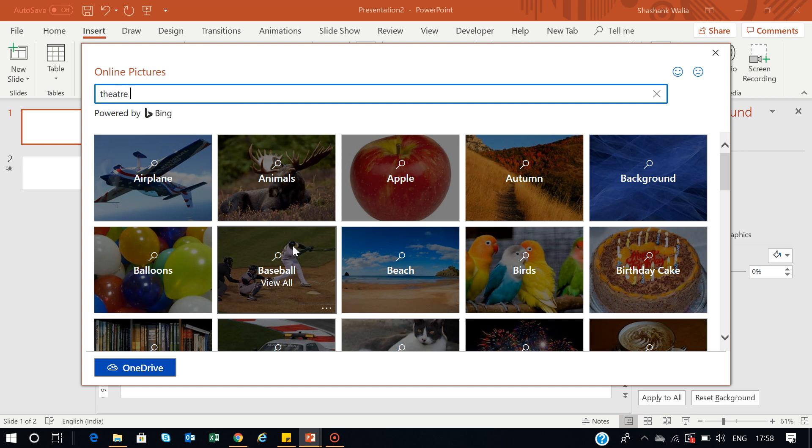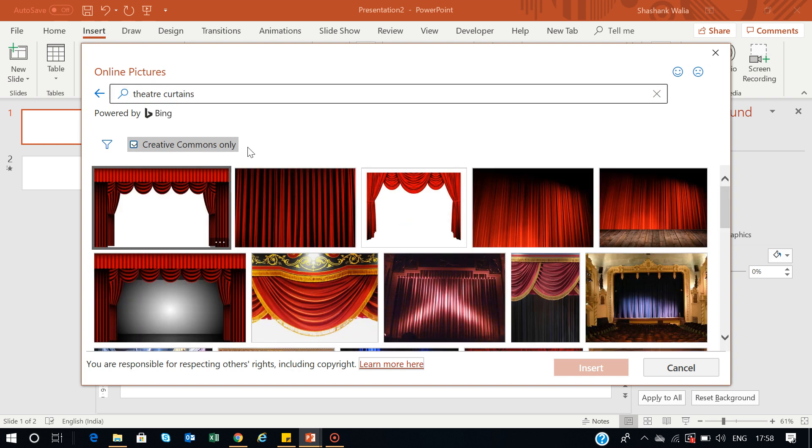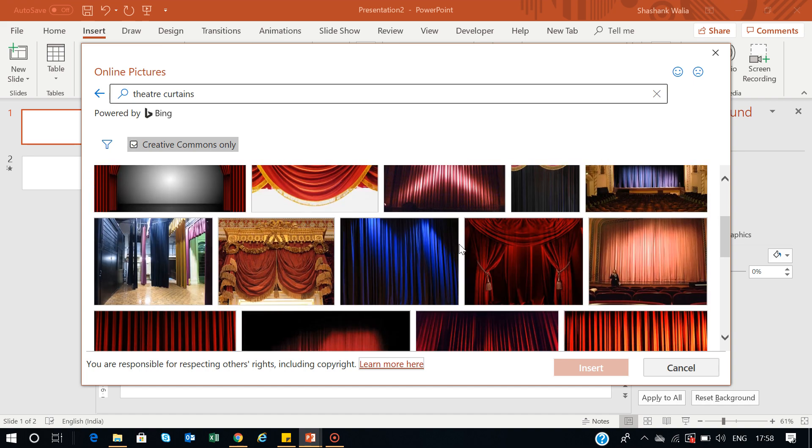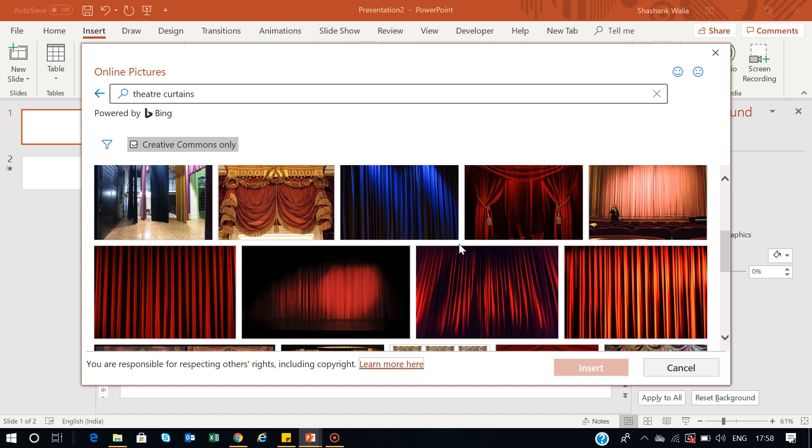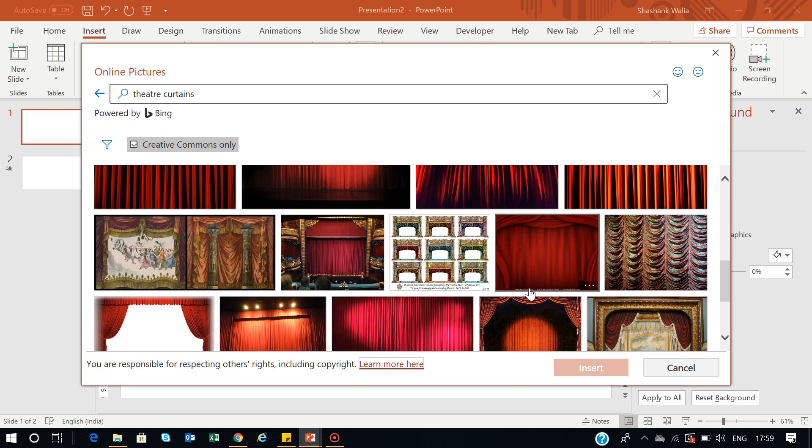Search here for 'theater curtains' and press Enter. When you press Enter, you'll see this checkmark on Creative Commons Only, which means all these images are ready to use. You don't have to pay for them or take permission from anybody to use these images. You can use it.